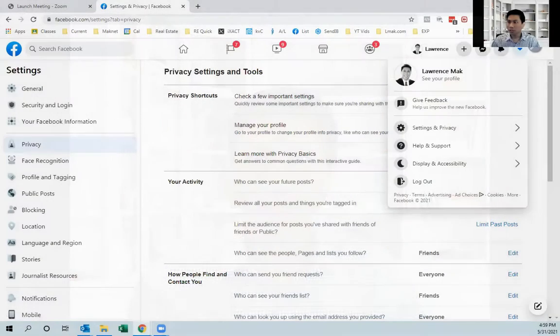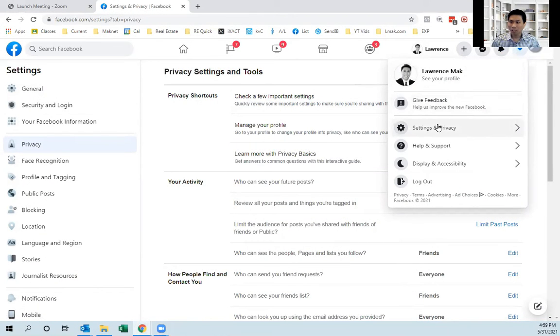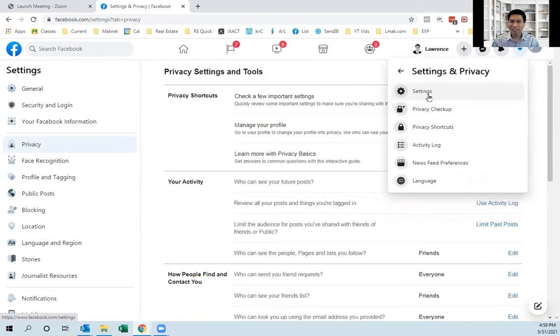What you do is you go into the Facebook settings here, and then you click on settings and privacy, settings.